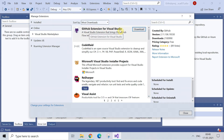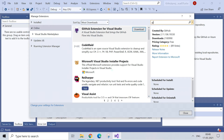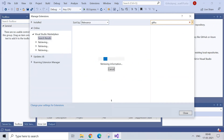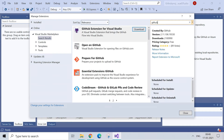To find the related extension, search for 'GitHub Extension for Visual Studio'. If it's not already downloaded in your system, you can type it in the search bar. Once it appears on your screen, click on Download.